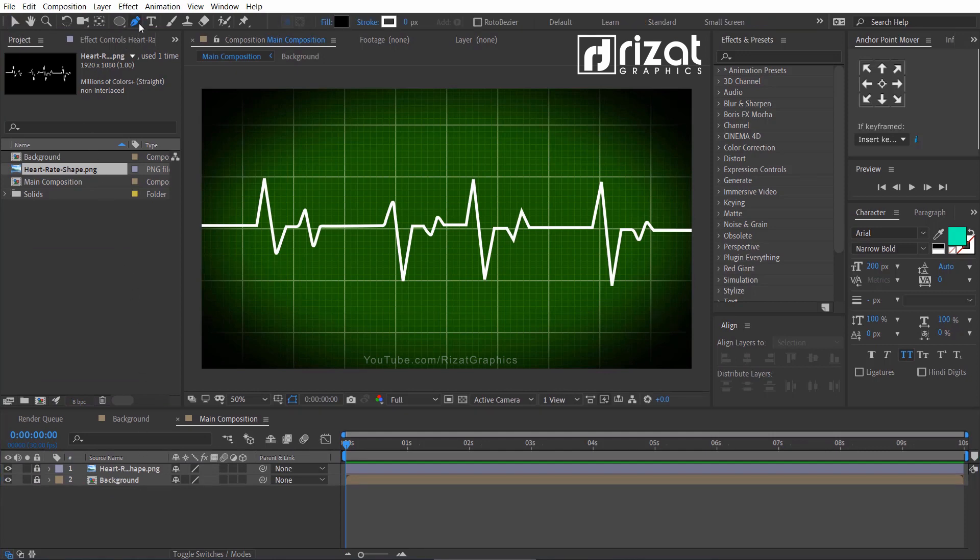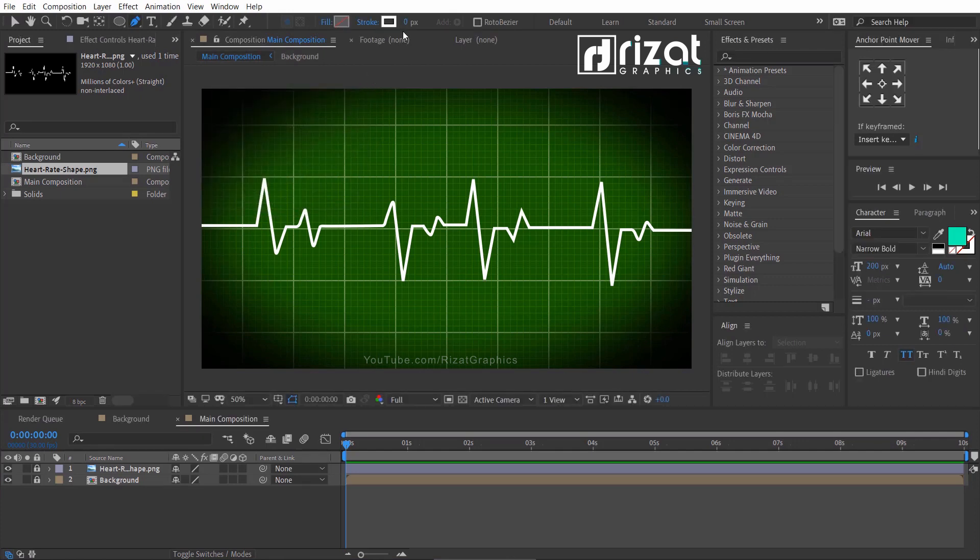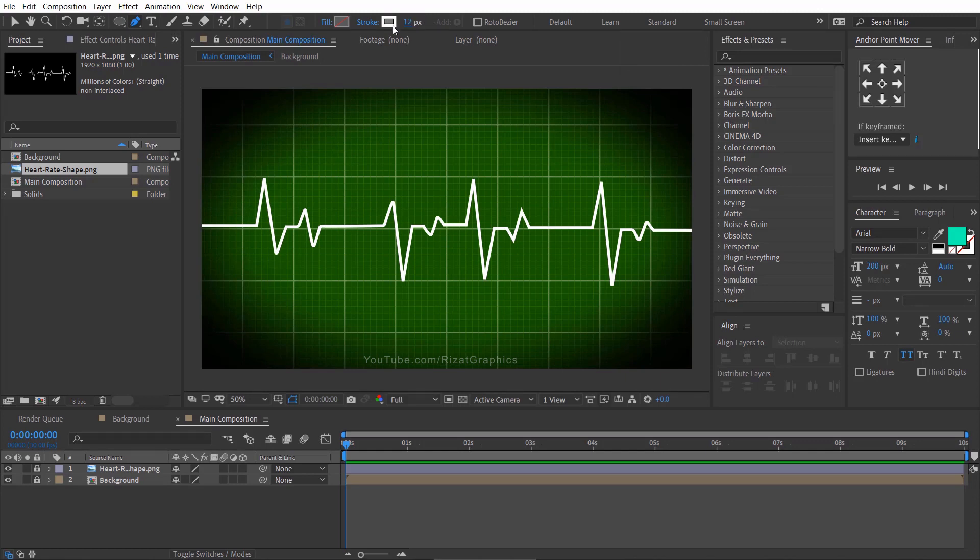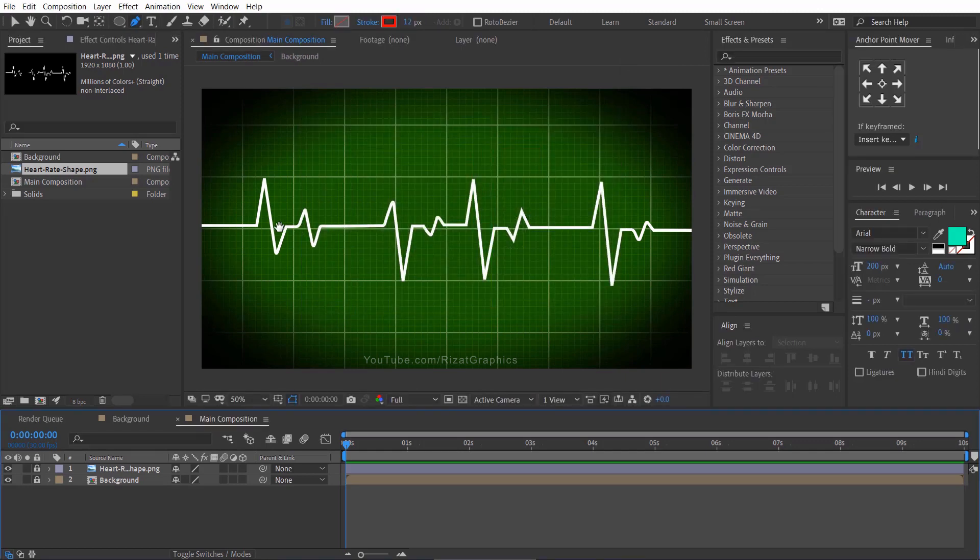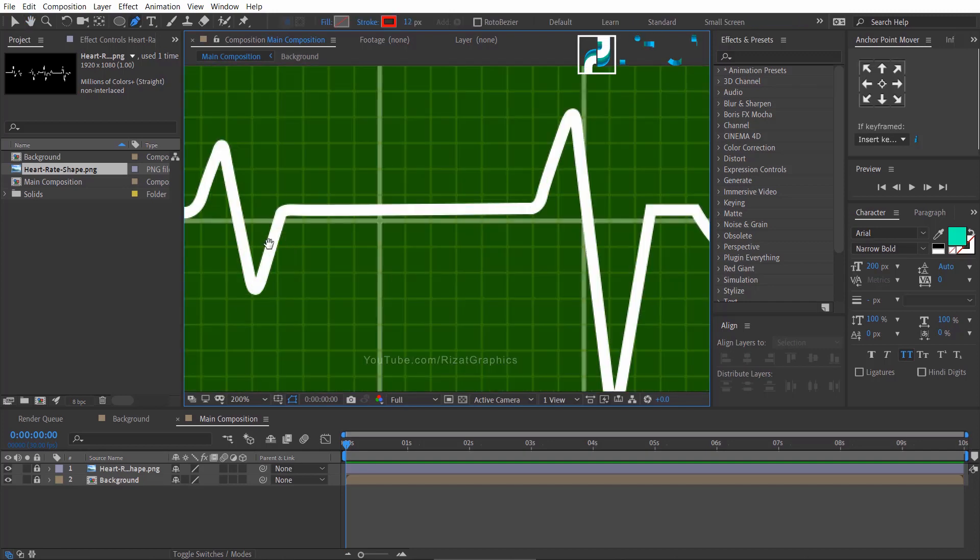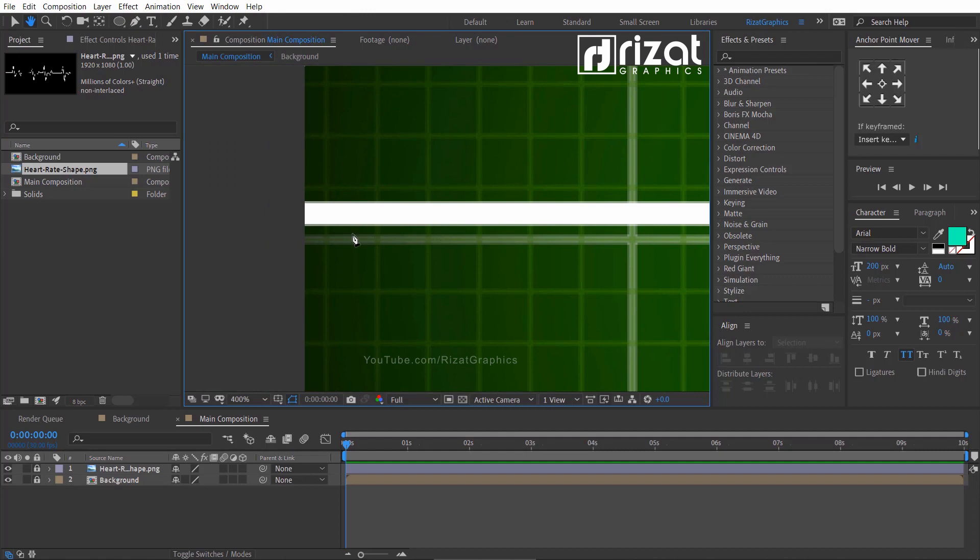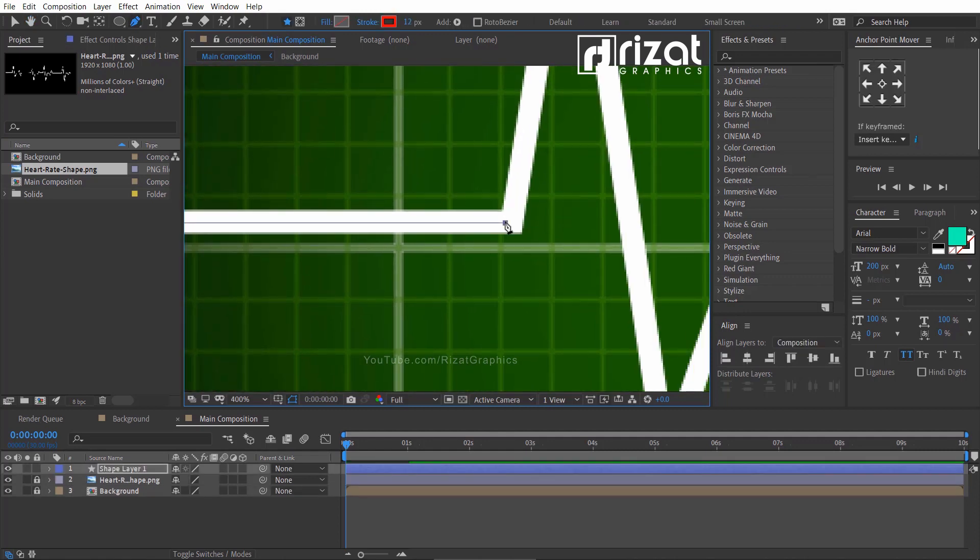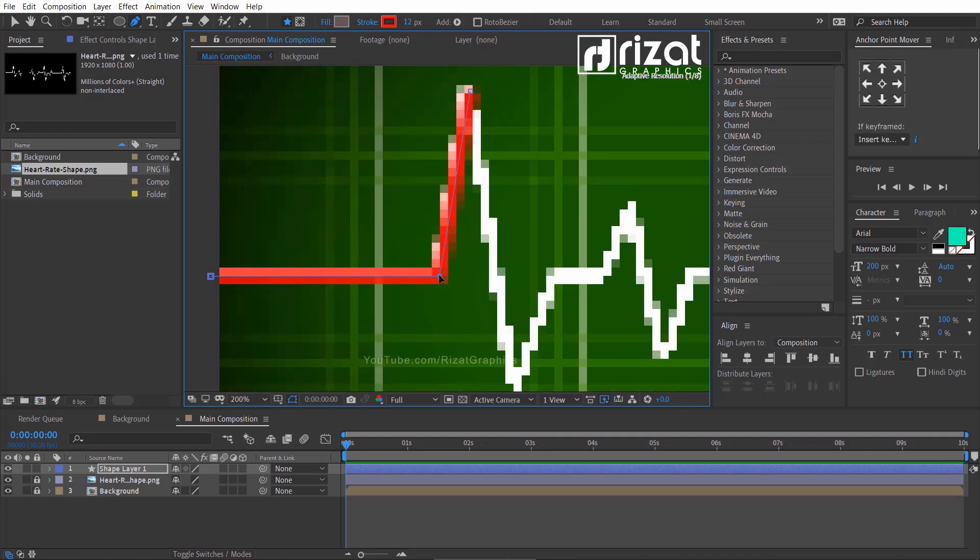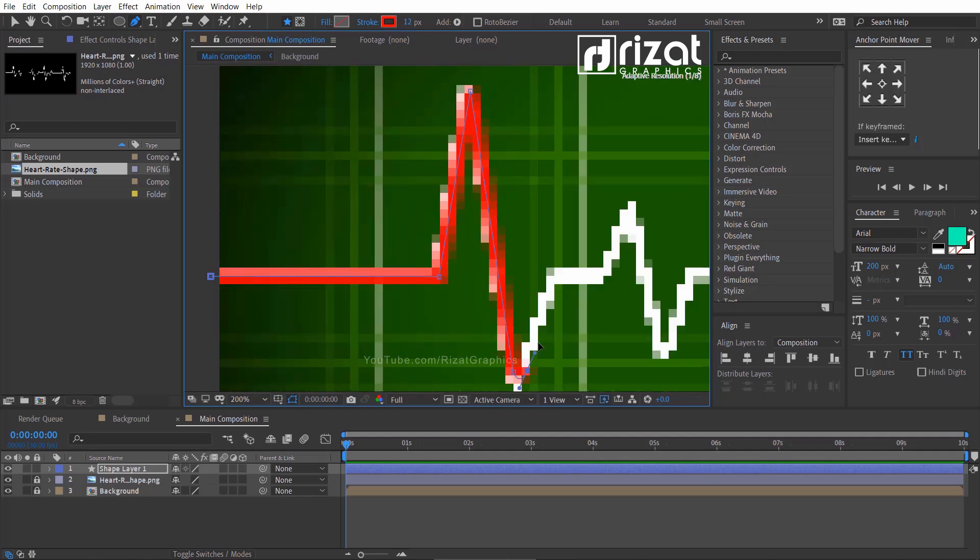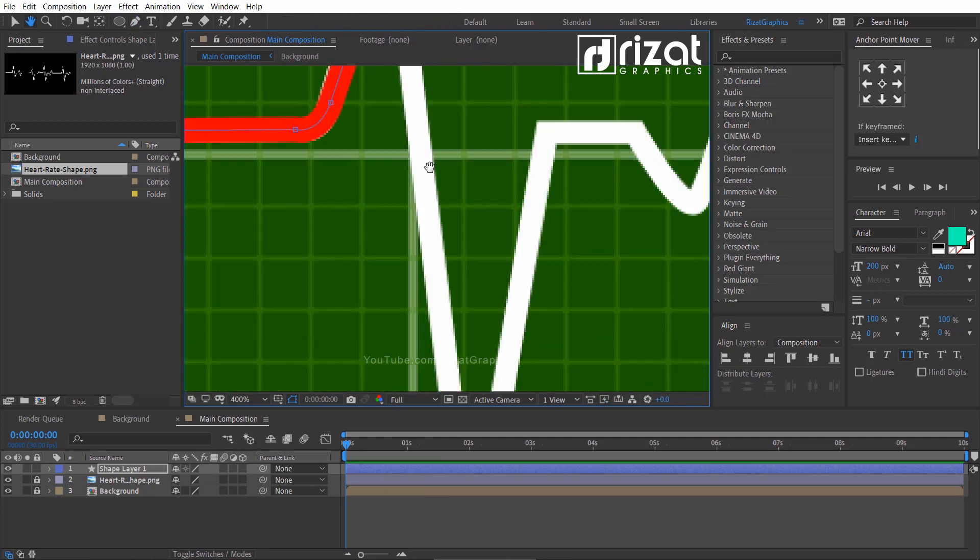Select the pen tool. Then change the fill color to none and change the stroke value to 12 pixels and the stroke color to red. Now, zoom in the screen and start tracing the shape. Let me do it faster to save your time.